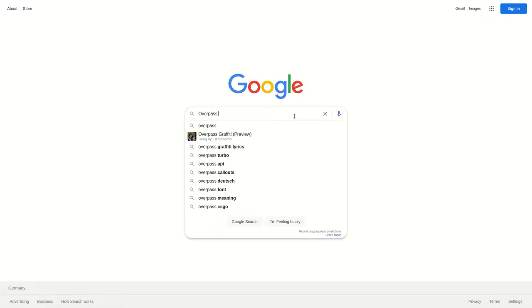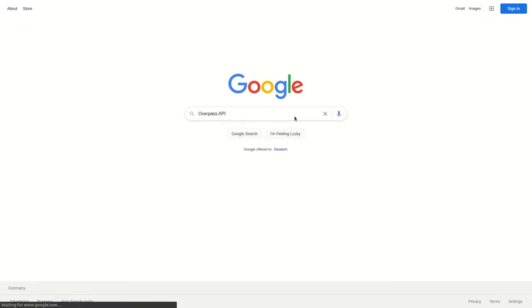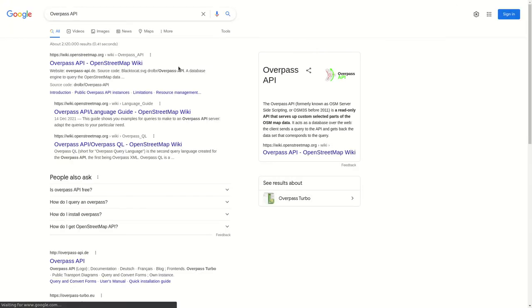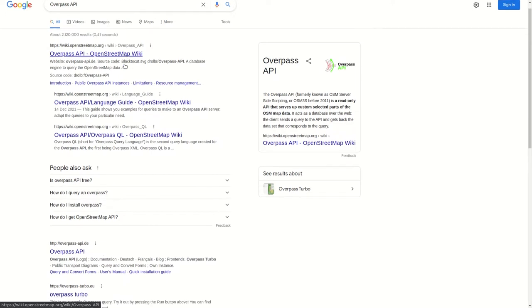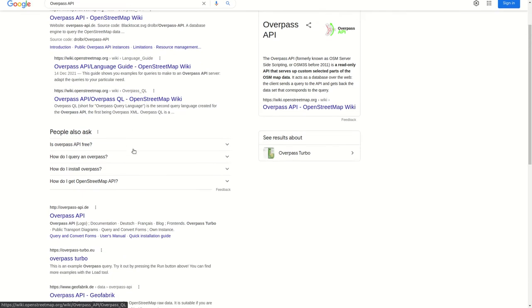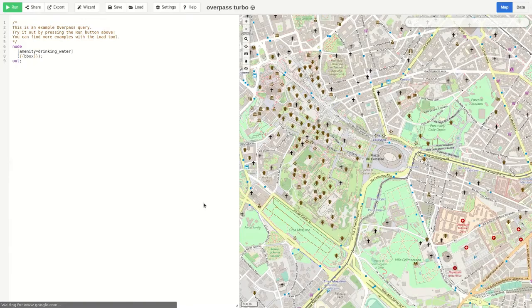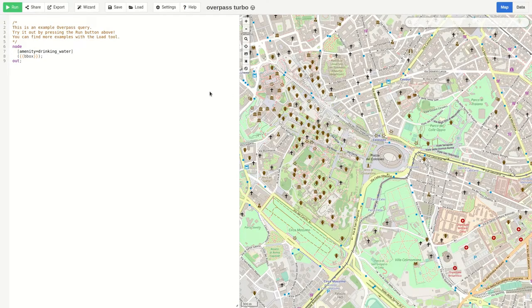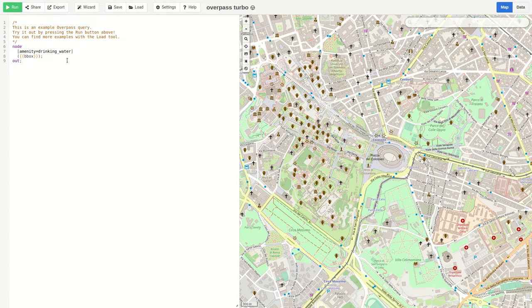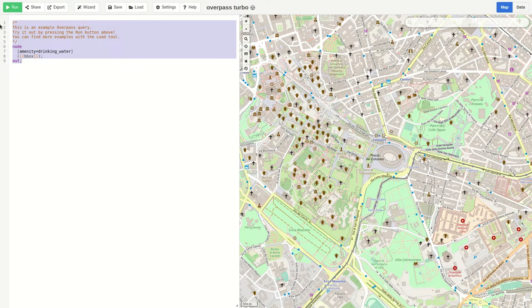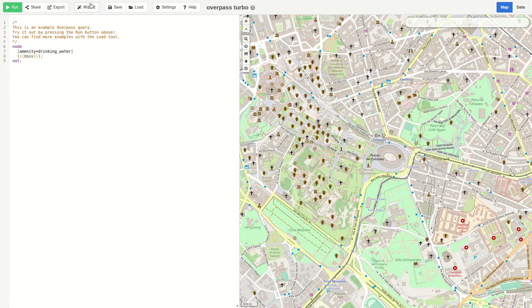If we search for Overpass API we find first of all again the OpenStreetMap wiki. So you can go there to check out all the information about the API. But we now want to go to the UI and one existing UI for the Overpass API is the so-called Overpass Turbo. So we can go there and what we can do here we can enter queries on the left page and see the results on the right.